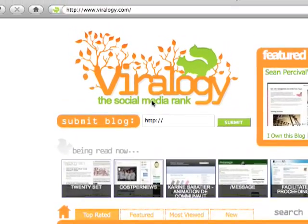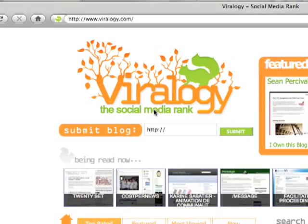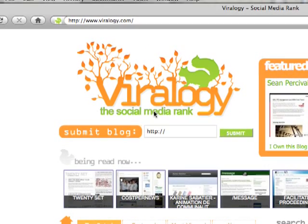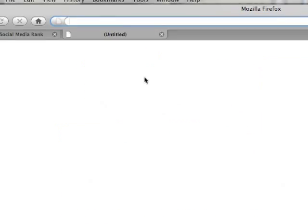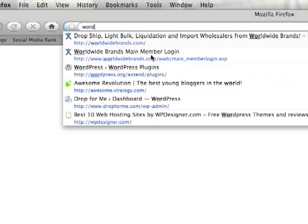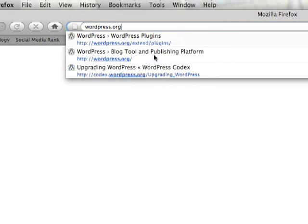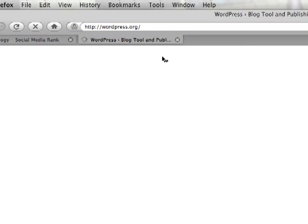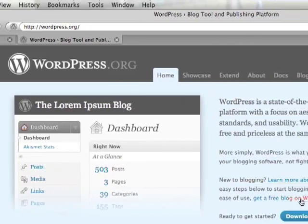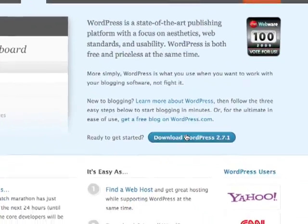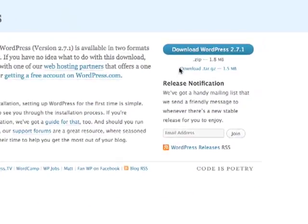Hey guys, so today we're going to go over how to install WordPress on your local host. So the first thing is first. Let's go ahead and go to WordPress.org and we're going to install the latest version of WordPress.